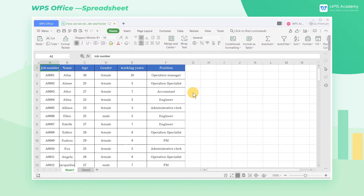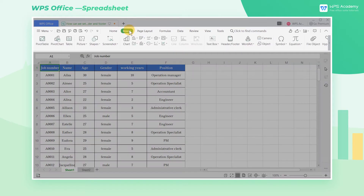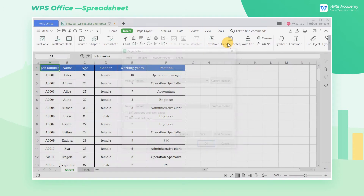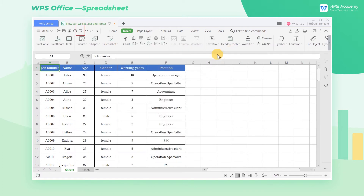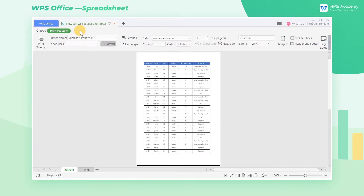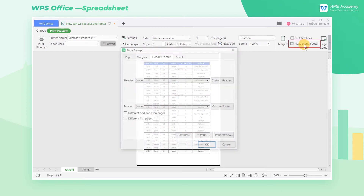Take this table as an example. Click the Insert tab first, and then click Header and Footer. You can also click the Header and Footer button in the Print Preview tab to set the header and footer area.